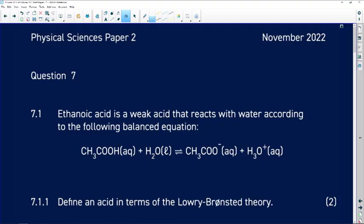Hi guys, let us look at question 7 from November 2022 Physical Sciences Paper 2. In this question we'll be looking at acids and bases. Please have your calculator because we have a lot of calculations. Any waste of time, let us get to question 7.